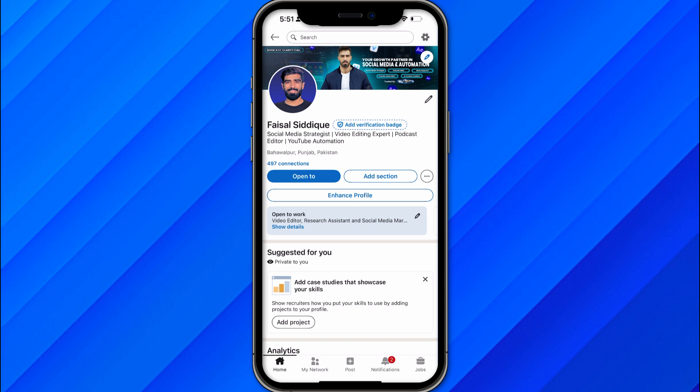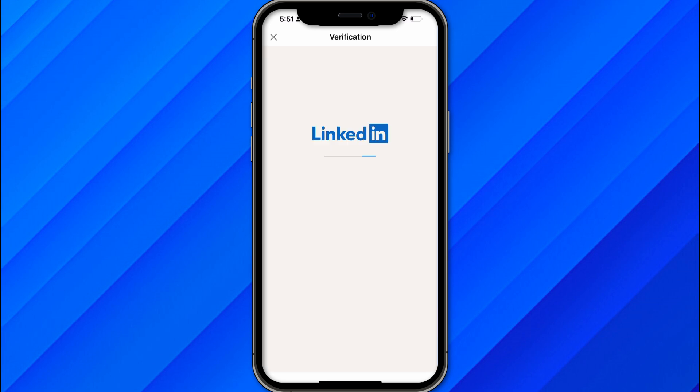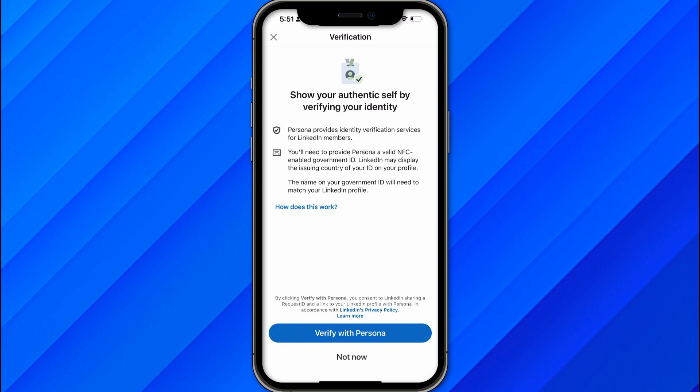Once you're in the profile section, you will see in front of your name a badge called 'Add Verification Badge.' Click on that, and once you click it, just let it load — it might take a few seconds, so don't worry. You will then see an option to verify with Persona.